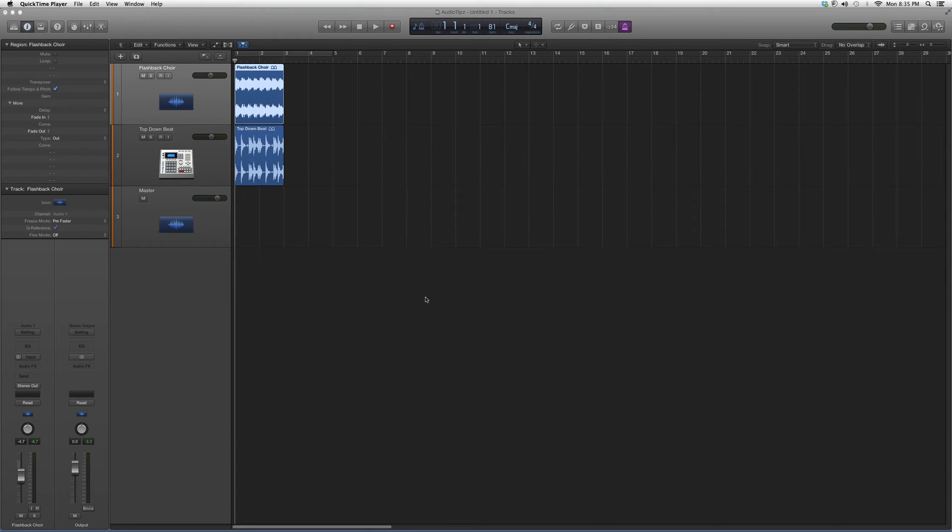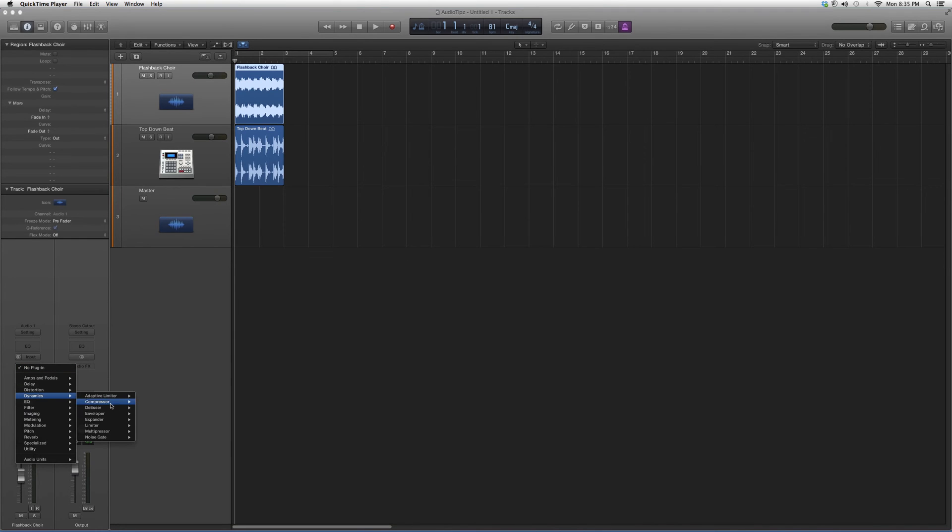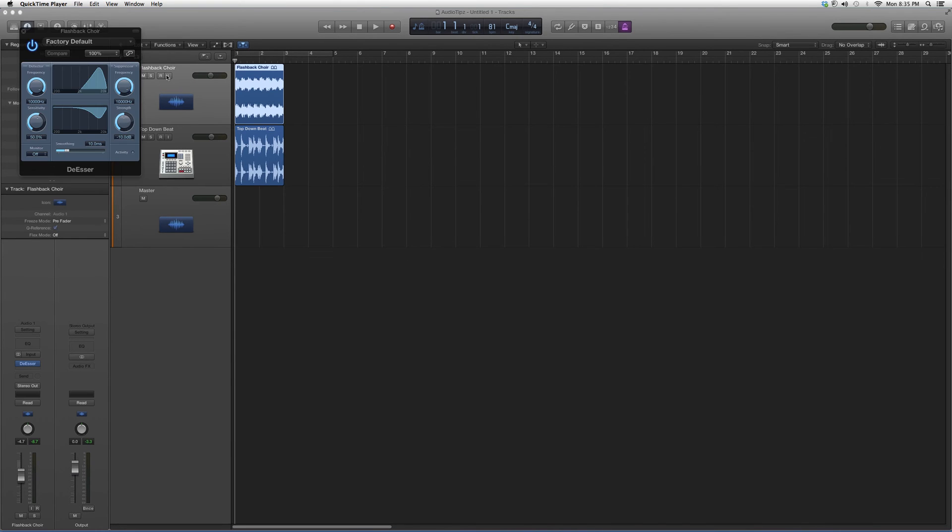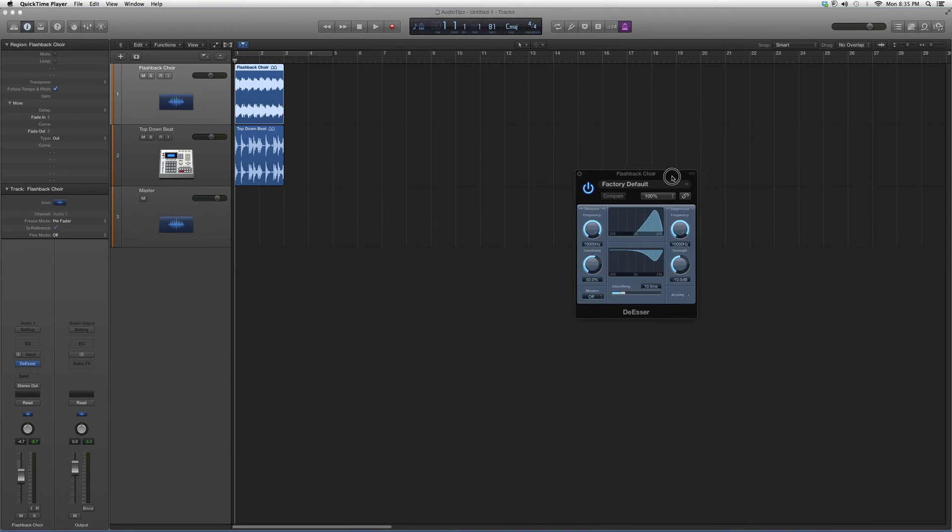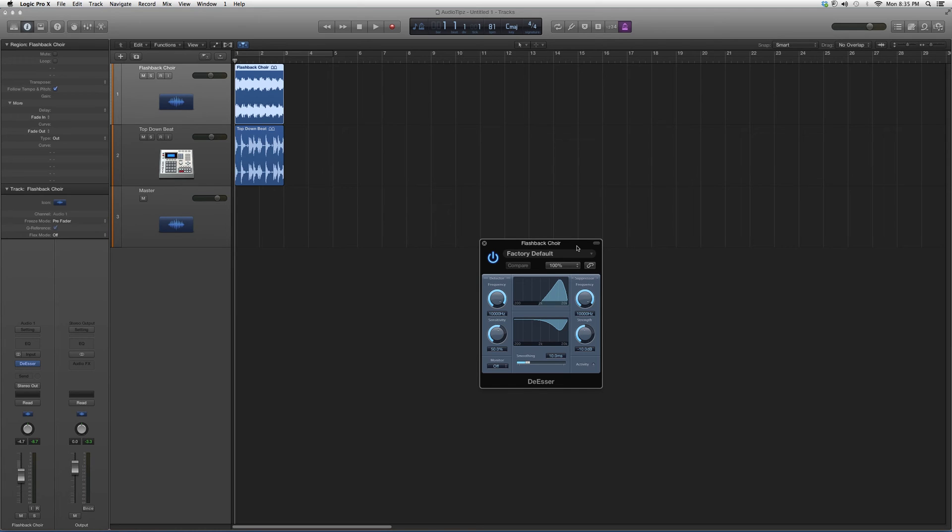Today we're gonna go into dynamics. We're gonna go to audio effects, go down to dynamics, and open up the de-esser. Basically, the plugin looks a little something like this. You've got your sensitivity button, your frequency button...